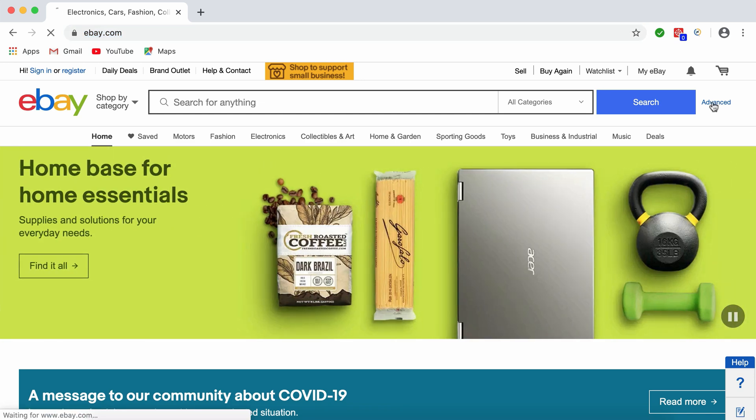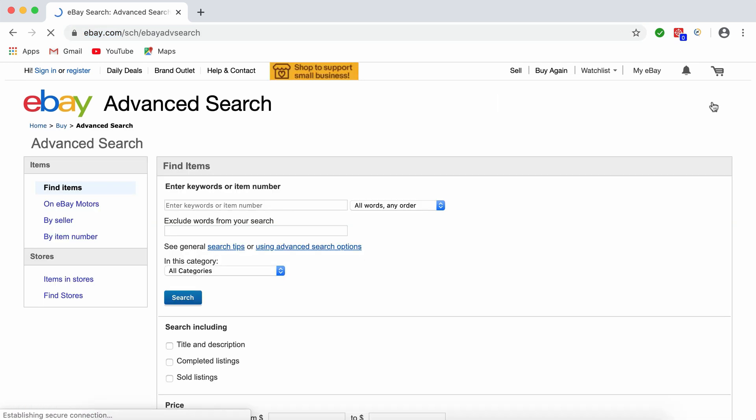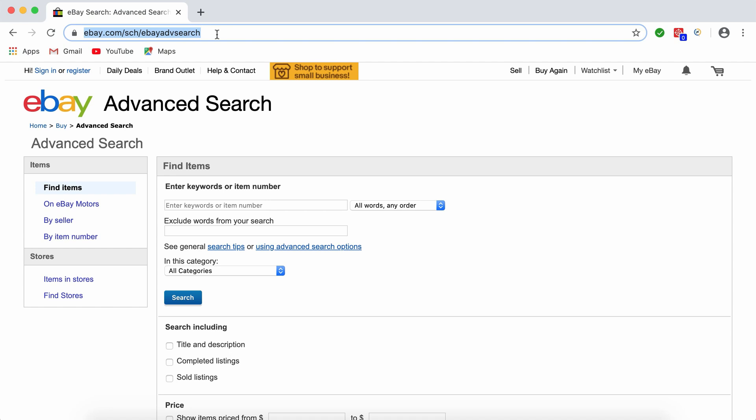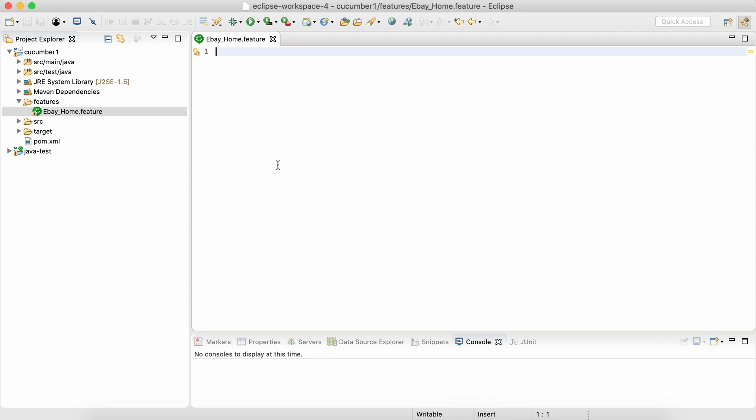Now let's create some behavior. Let's say I am on eBay home page and when I click on this advanced button, the home page should navigate to advanced search page. That's the simple behavior I am writing. To write it inside the feature file, the first thing is the heading of the file.